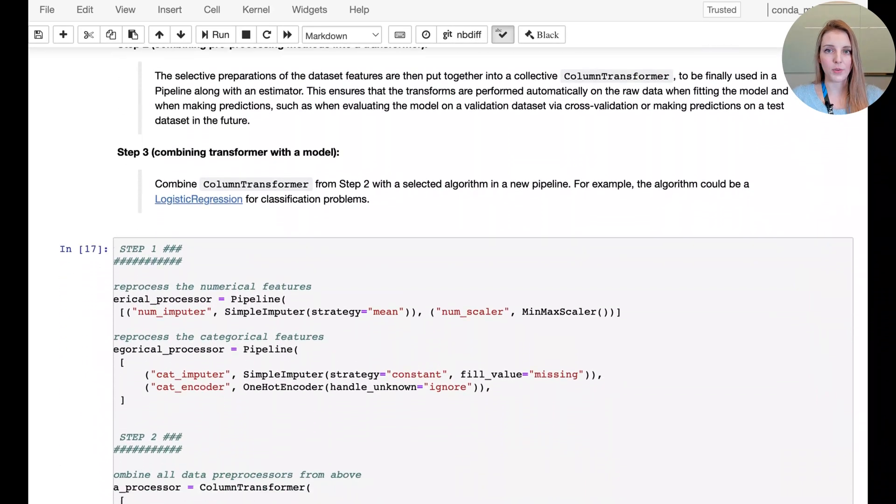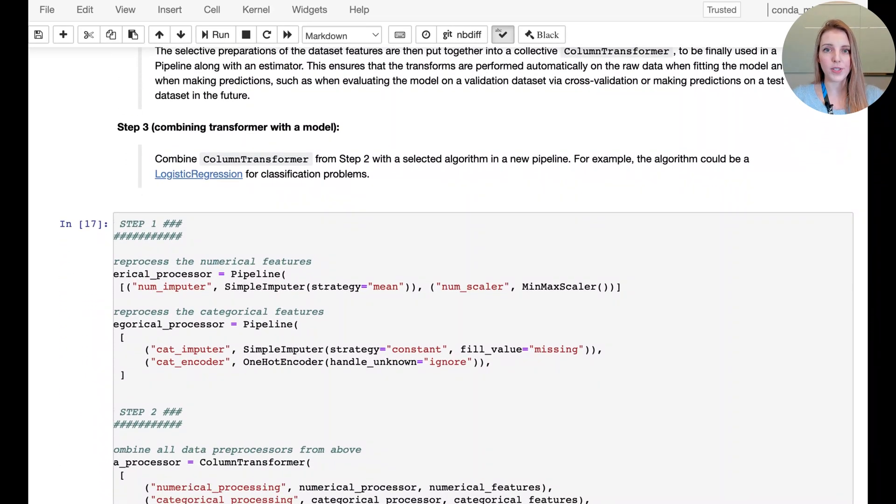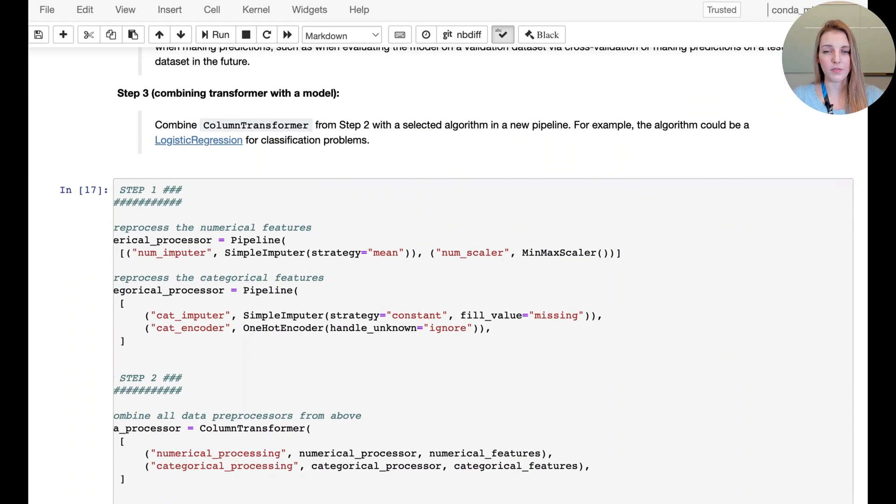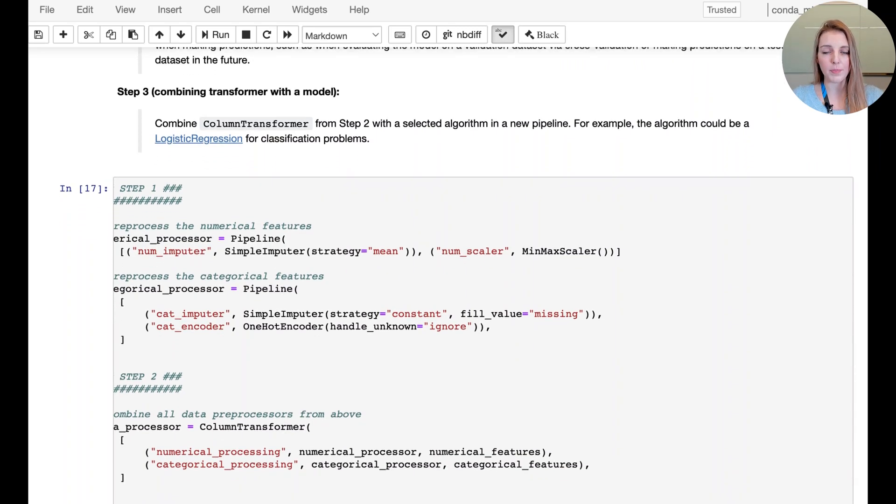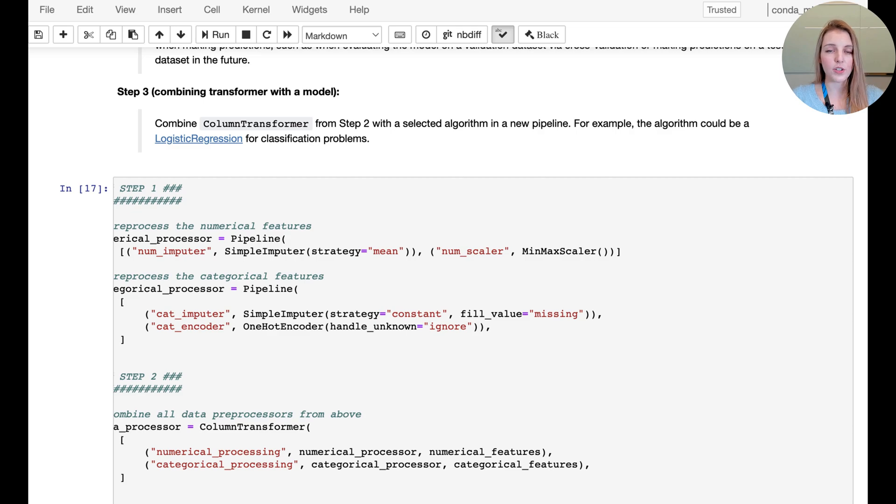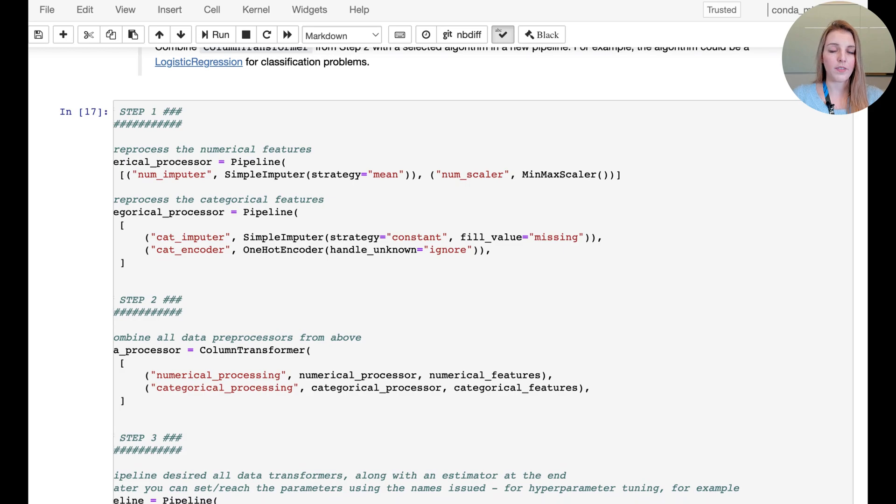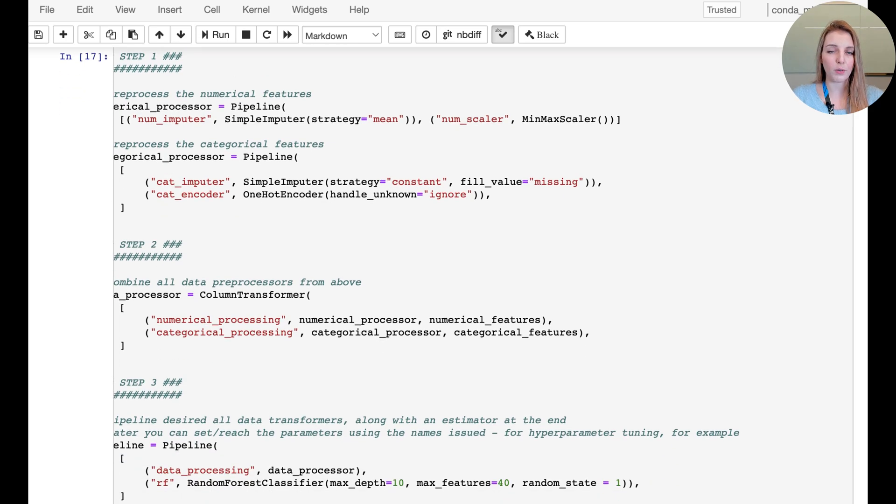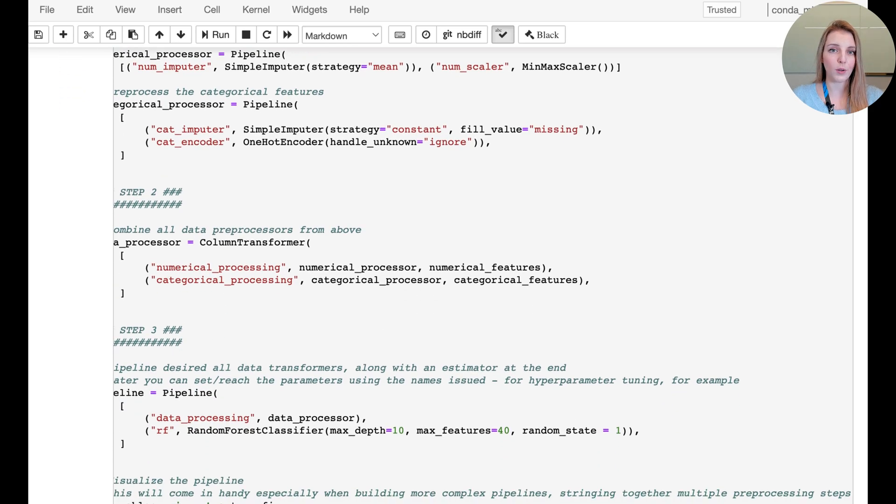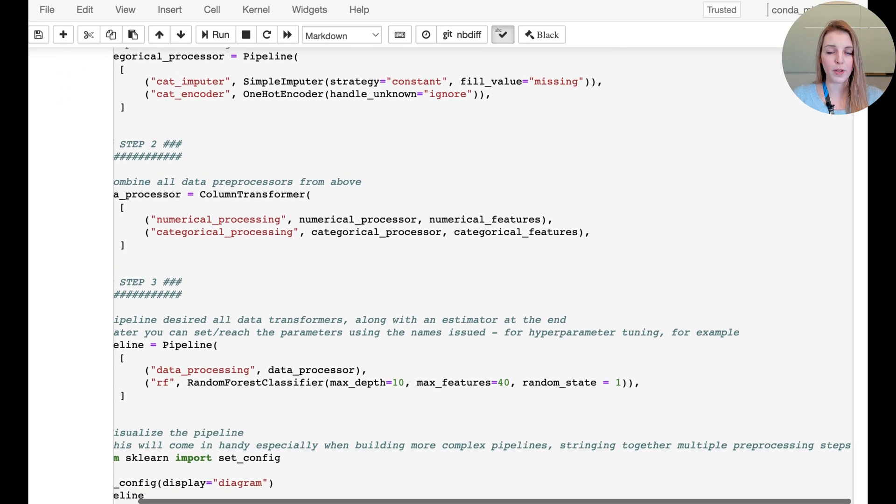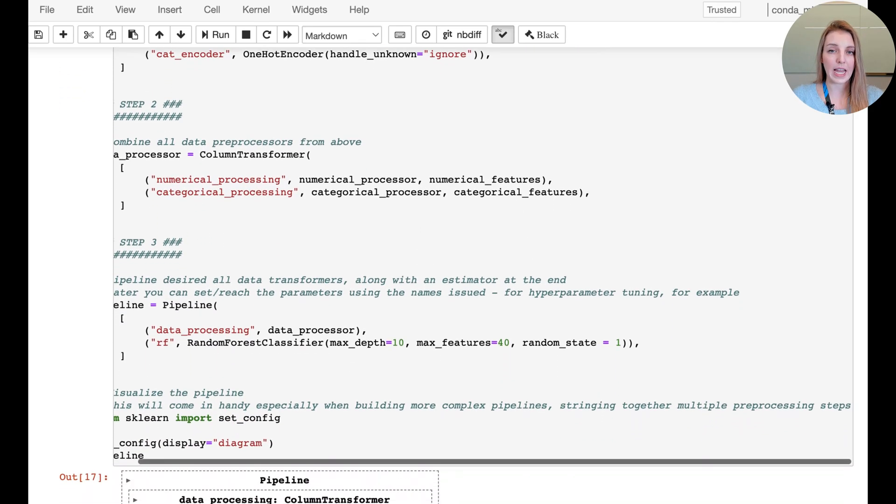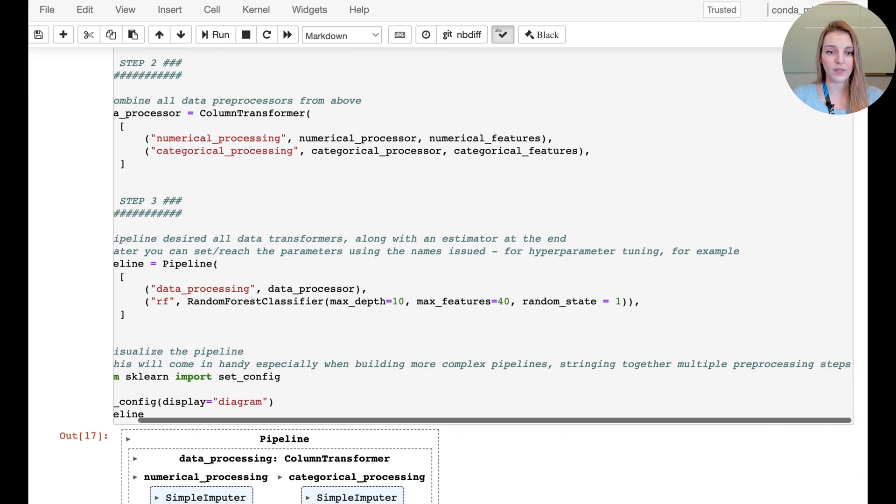And here again as a quick reminder, you set up the different preparation steps for the numerical features, the categorical features. If you had text features you could also set up a different preparation step for text features. And then eventually you combine all of them in the column transformer and add the model at the very end.